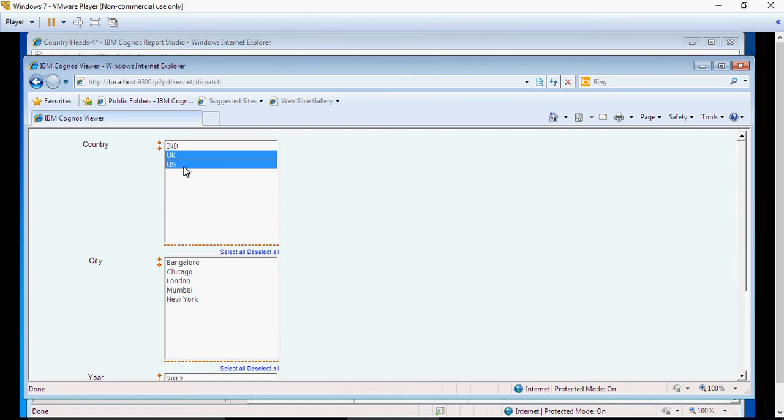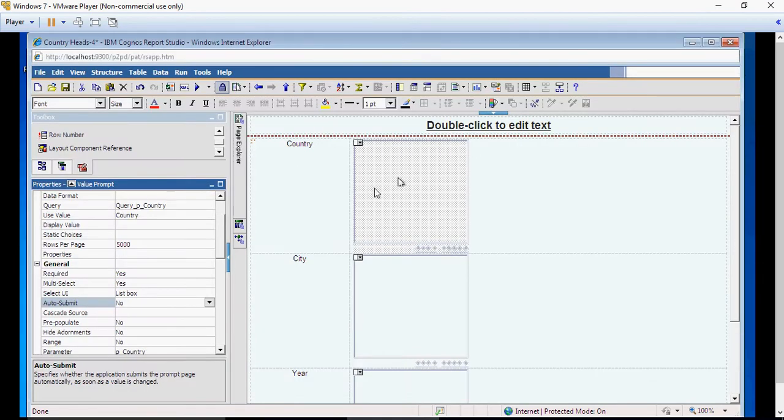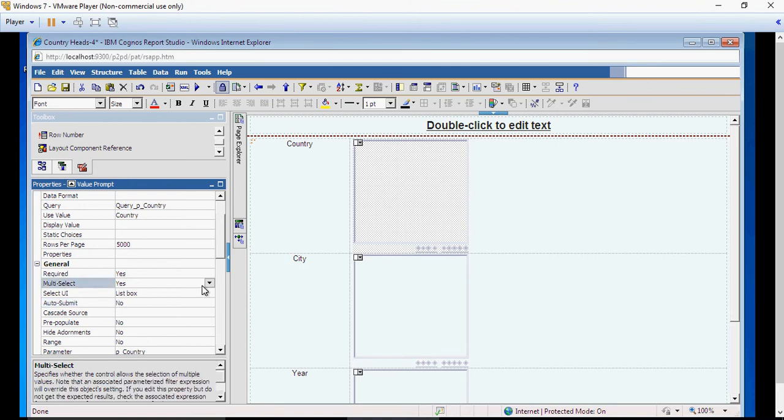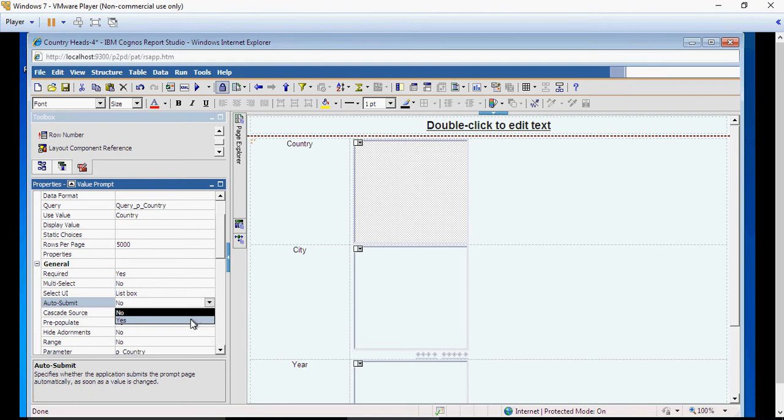That means on this prompt page, Cognos does not know if it is multi-select, how many selections am I gonna make so that it can submit the page. So let's do this for now. I'm going to say no, and then auto-submit is yes.